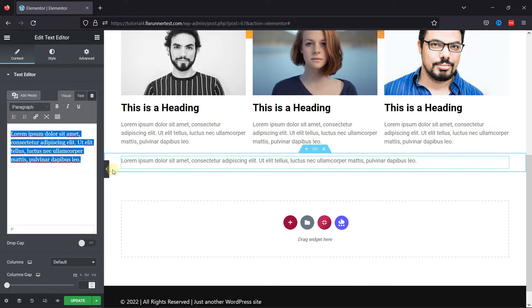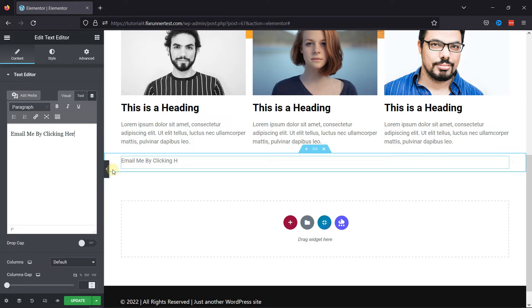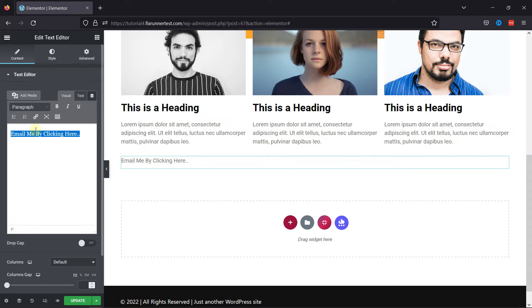To add an email link, you can simply enter the text area. For example, I'm entering this text here. To add an email address in the link, simply select the text like this, and then click on this link icon here.